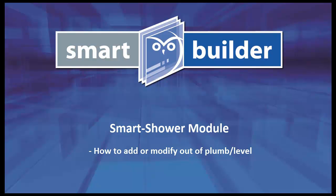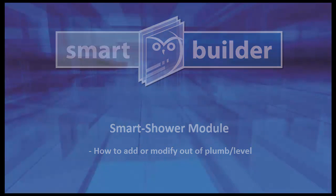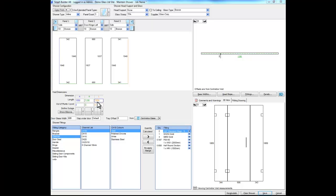In this video we're going to look at how to add or modify out of plumb in the smart shower module. In smart shower we can easily add or modify an out of plumb. To do this we enter the out of plumb value against the corresponding edge.